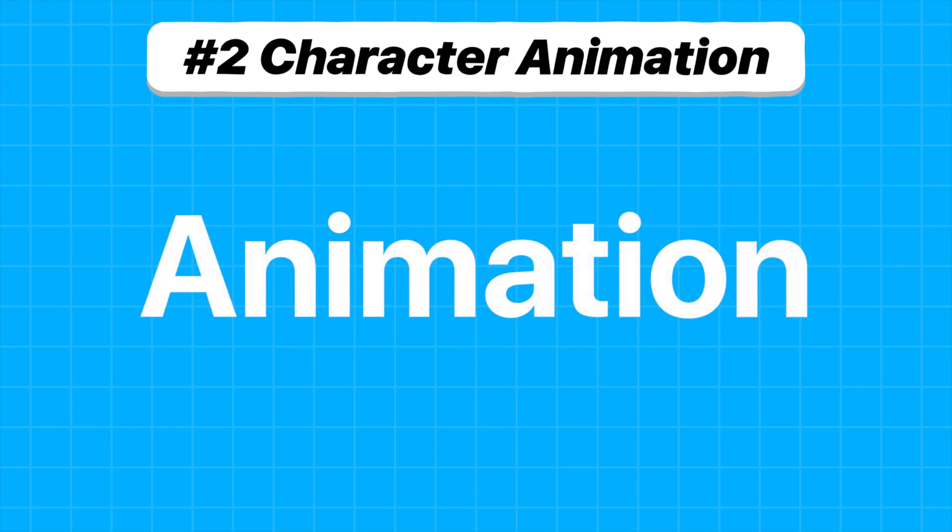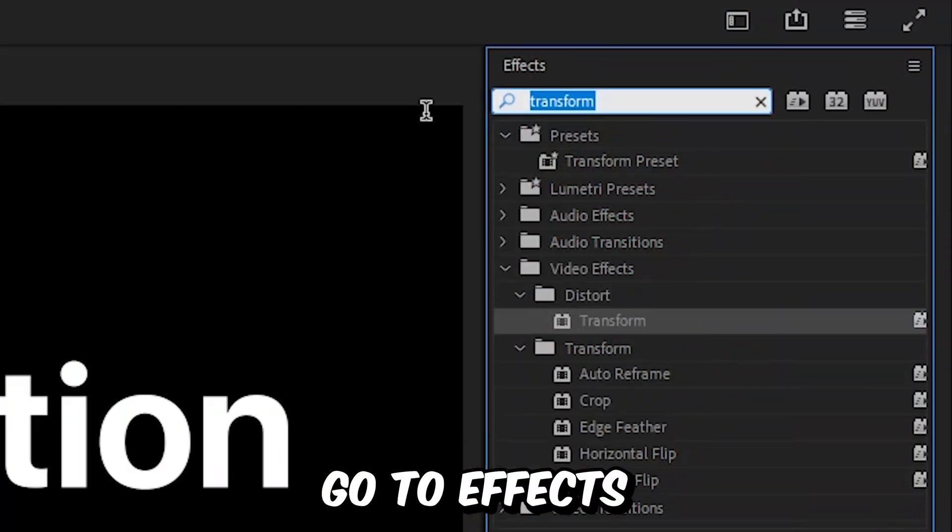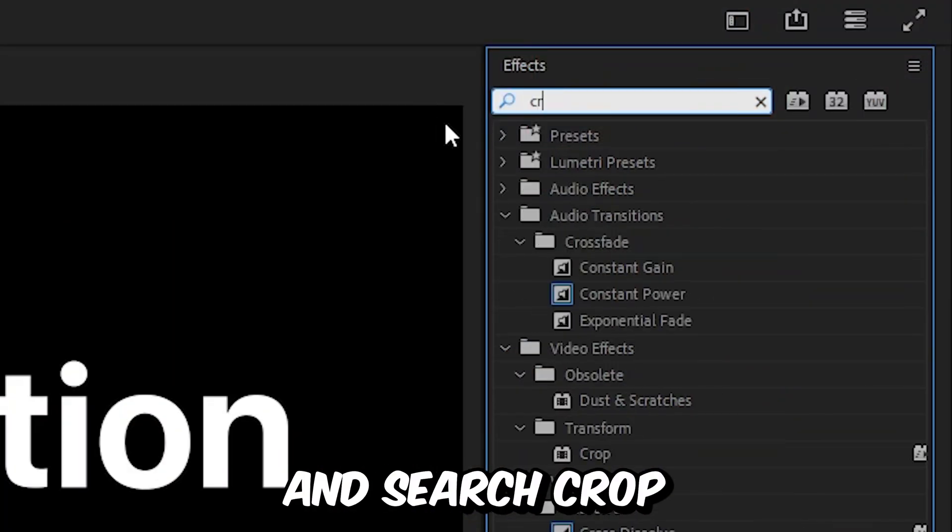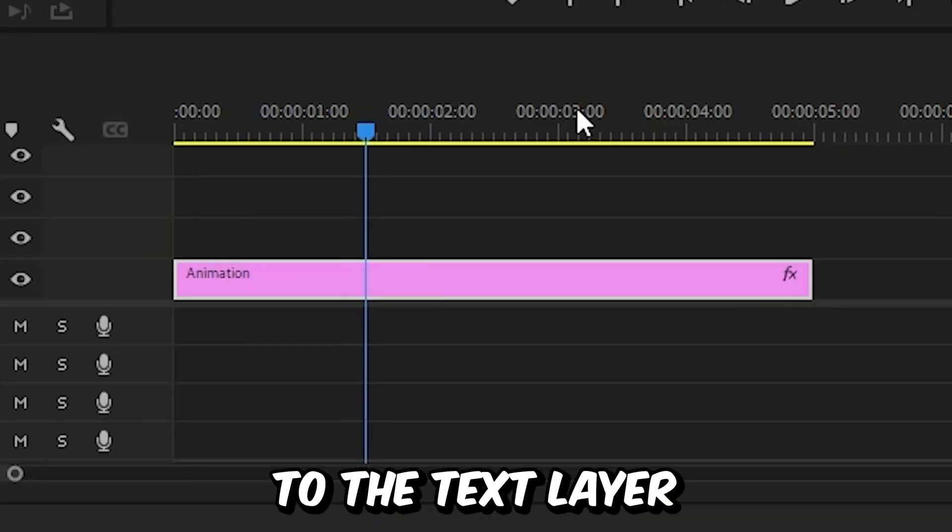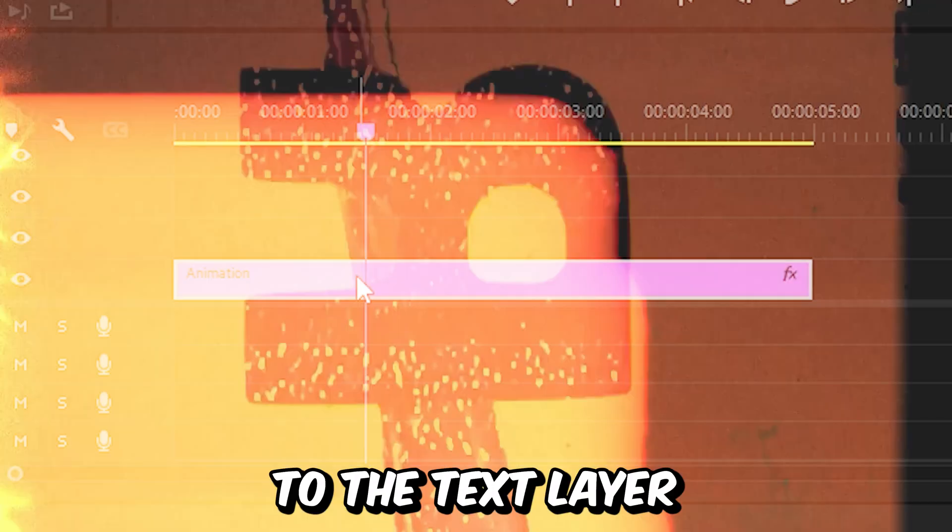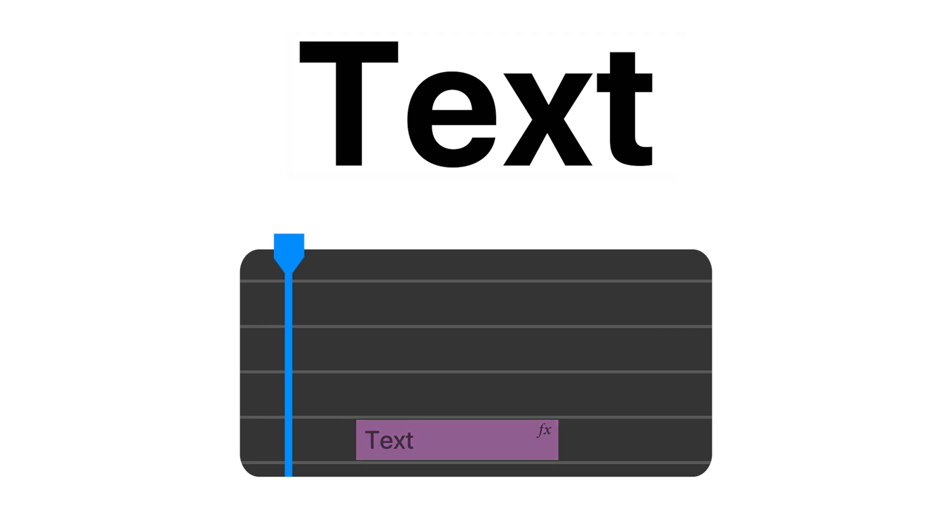To animate each character individually, go to effects, search crop, and apply the effect to the text layer. We're now going to isolate each character on a single layer.